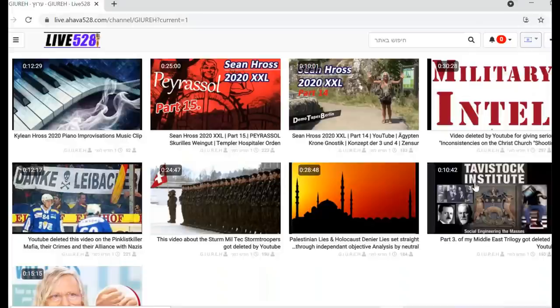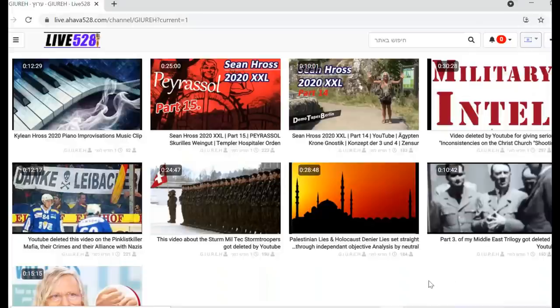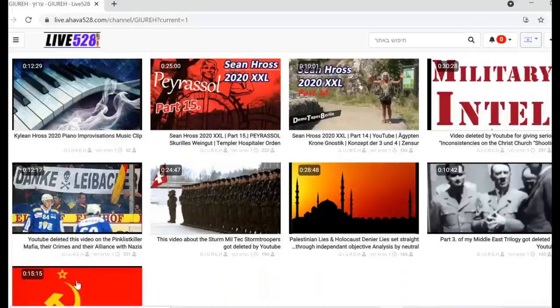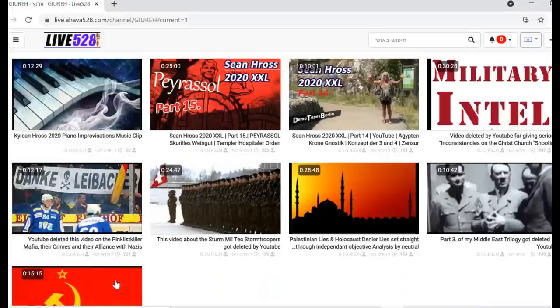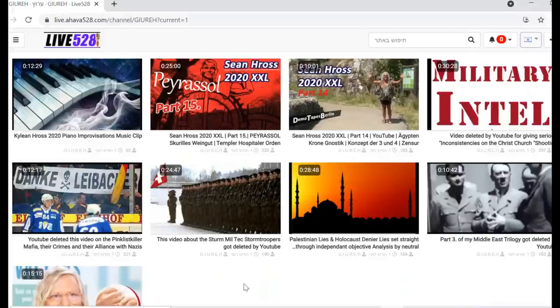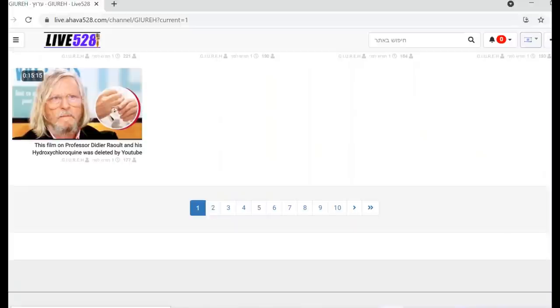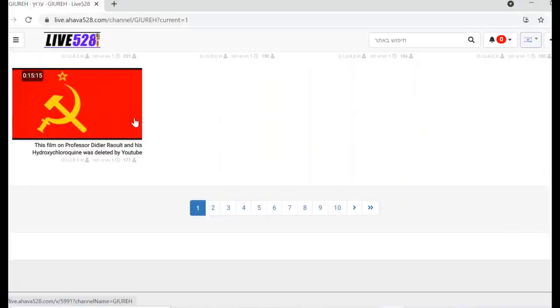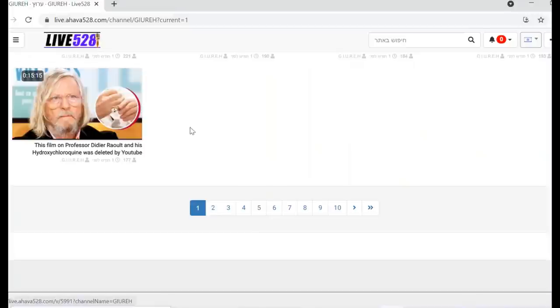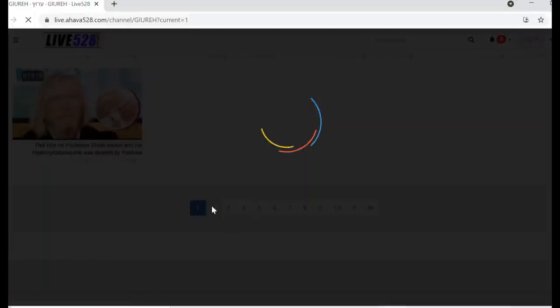And here was part three, actually, what they deleted. This video here, they deleted it also immediately, about the guy with the hydroxychloroquine. Well, he's having a Freemason ring on his hand. It got immediately deleted in 2020.